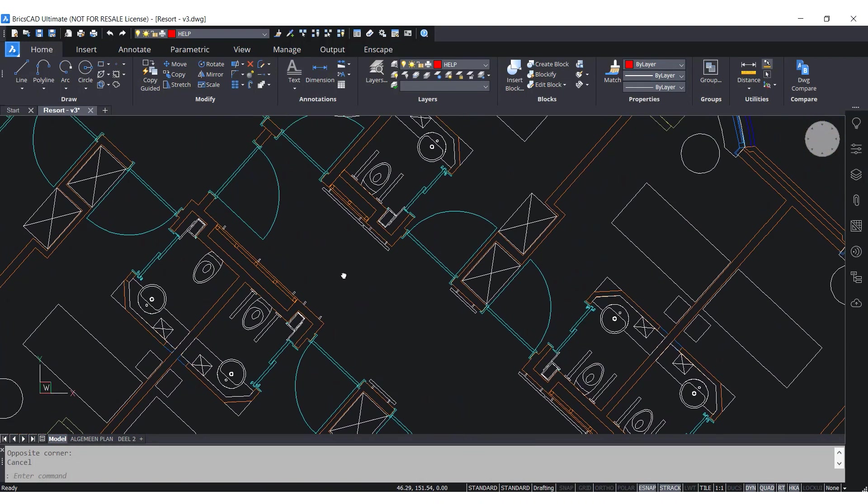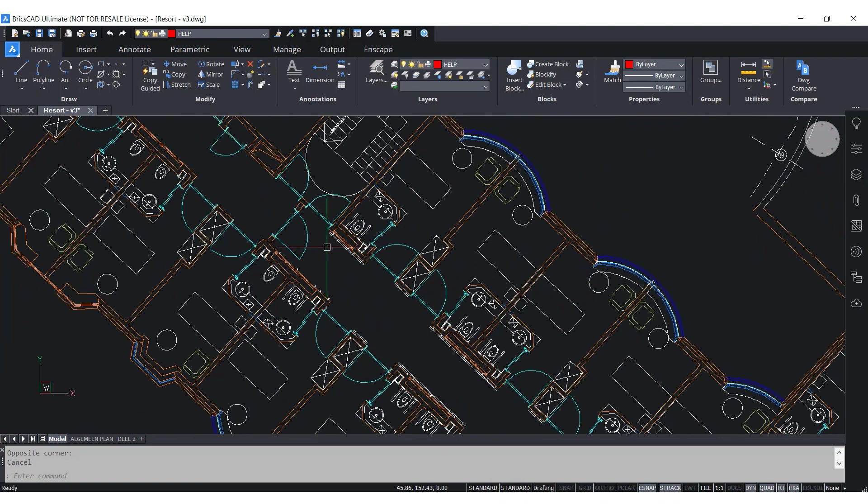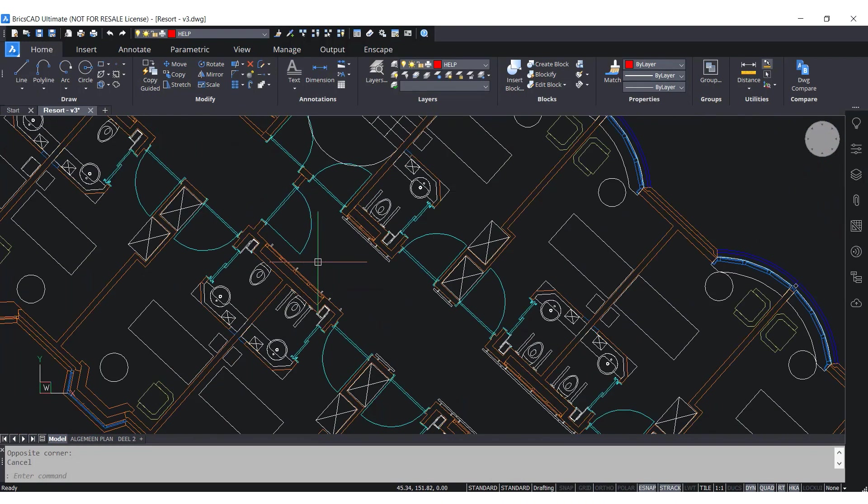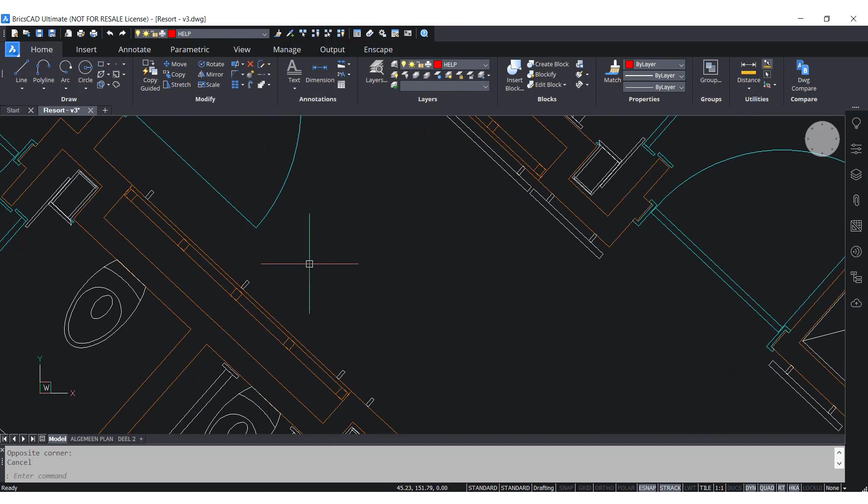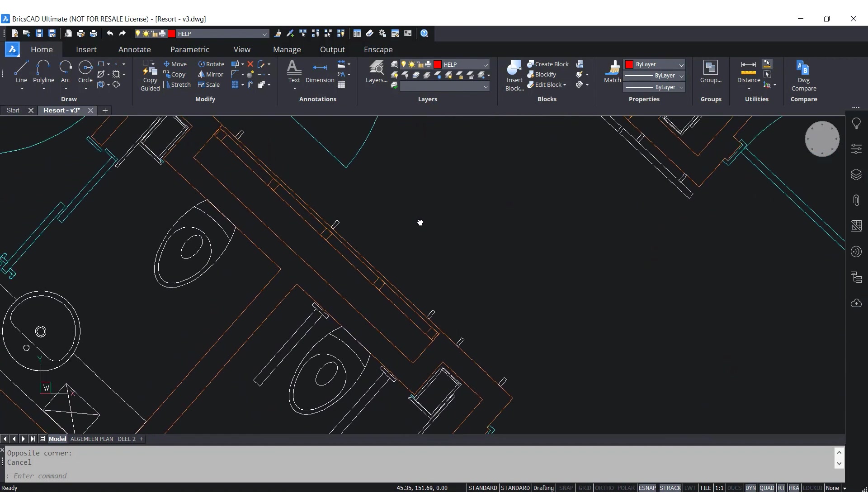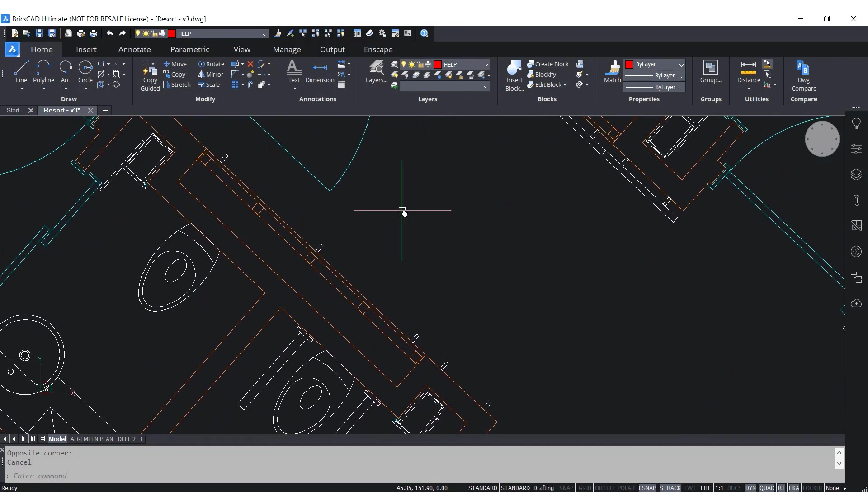Let's explore the different ways you can draw with BricsCAD. I have here a floor plan which needs some rails by the wall.